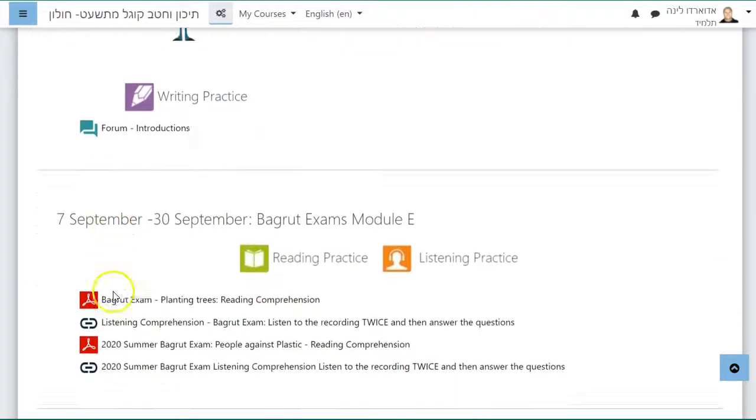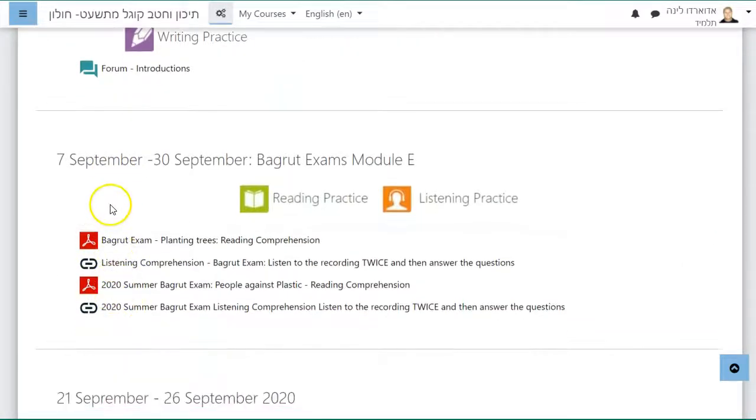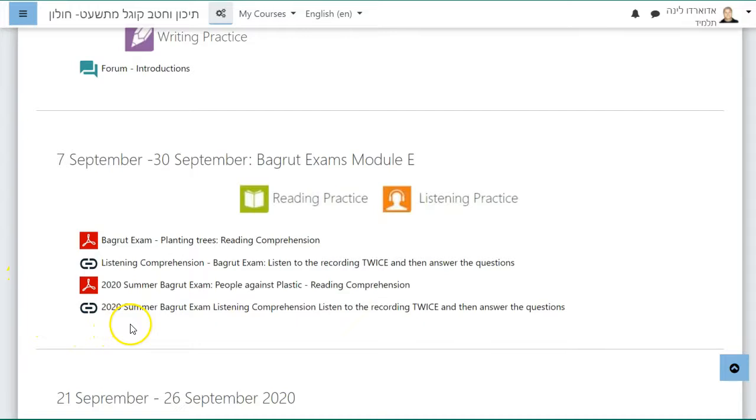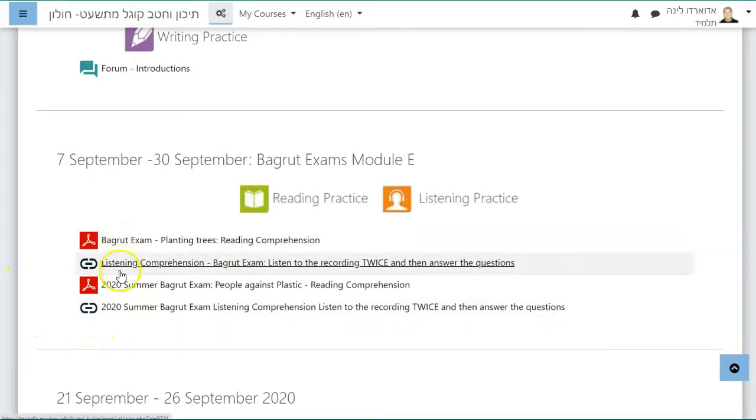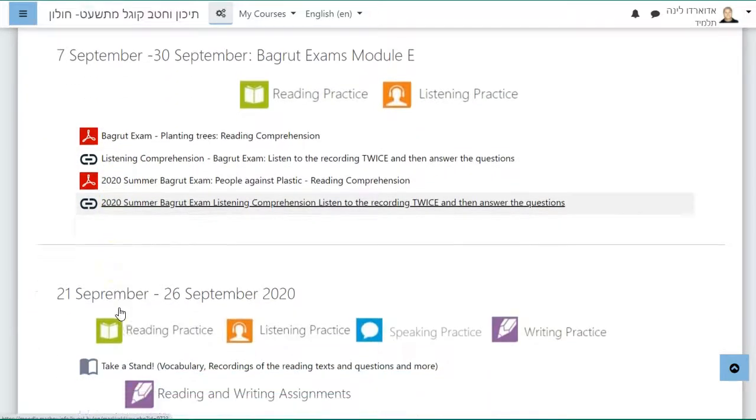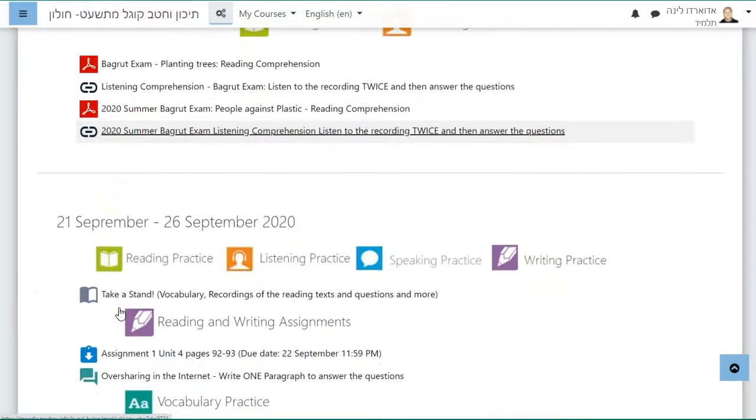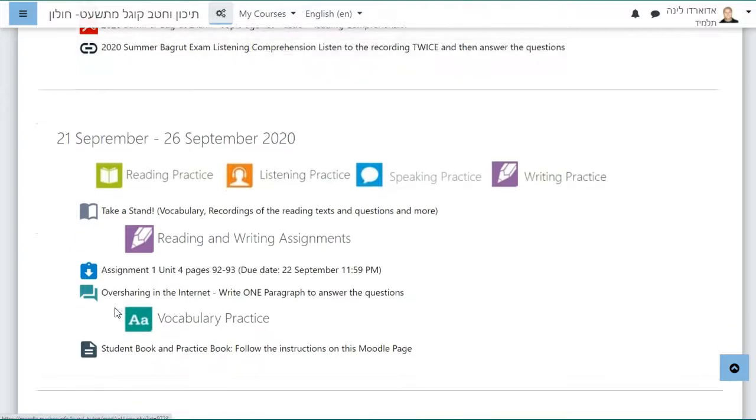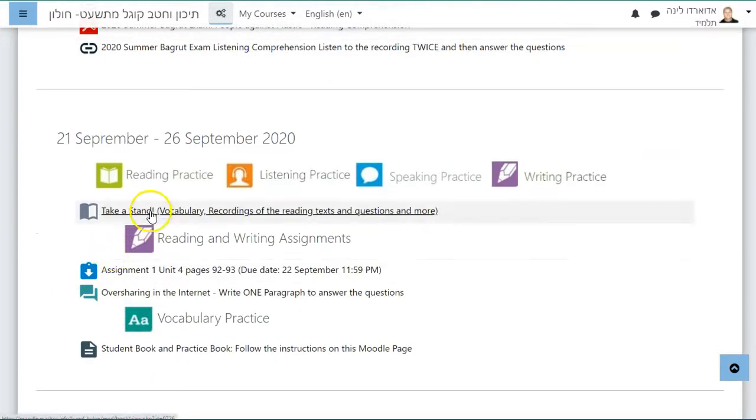You have writing practice, you must write in the forum. You have two Bagot examinations, Module E, to do. I will be providing you with the answer key next week when we meet again.